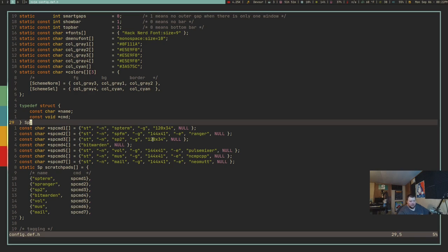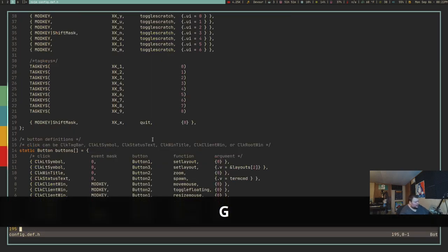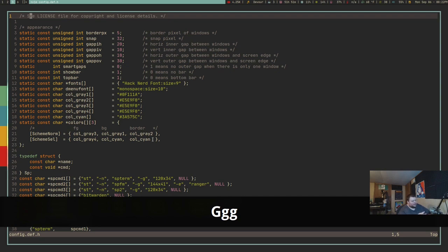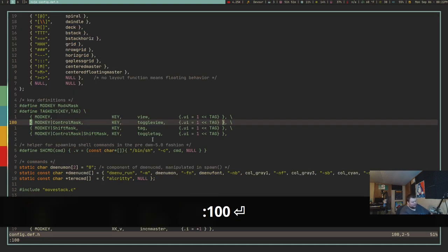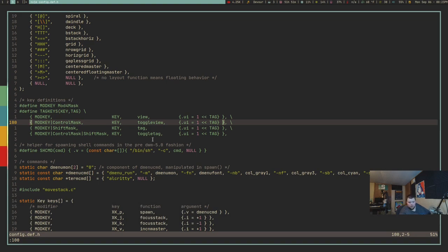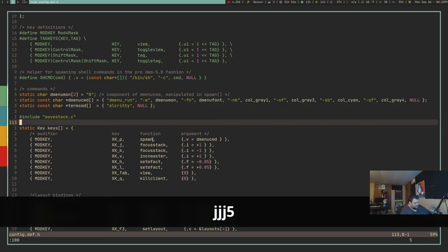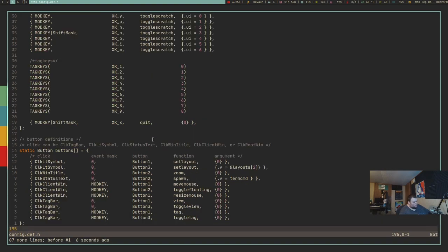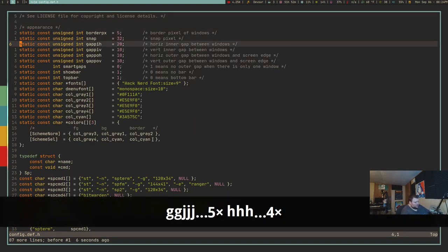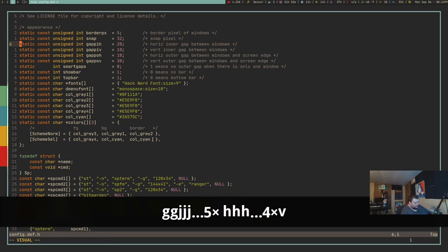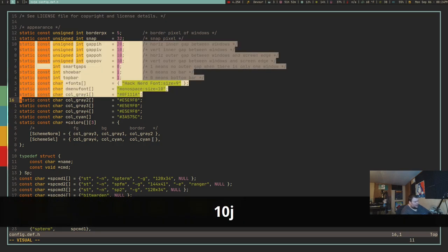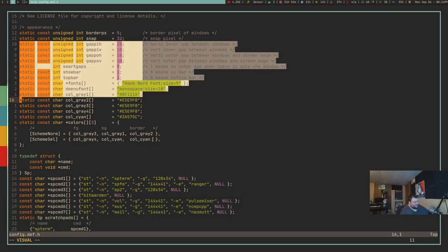To go to a specific line number — say line 100 in a 195-line document — do :100 and hit enter. You can also jump a set number of lines: 10J jumps down 10 lines, 5K goes up 5 lines. This also works in visual mode — do 10J in visual mode and it will highlight 10 lines.